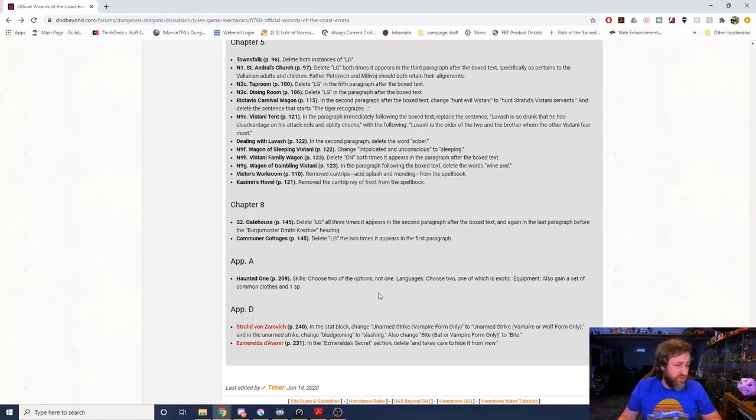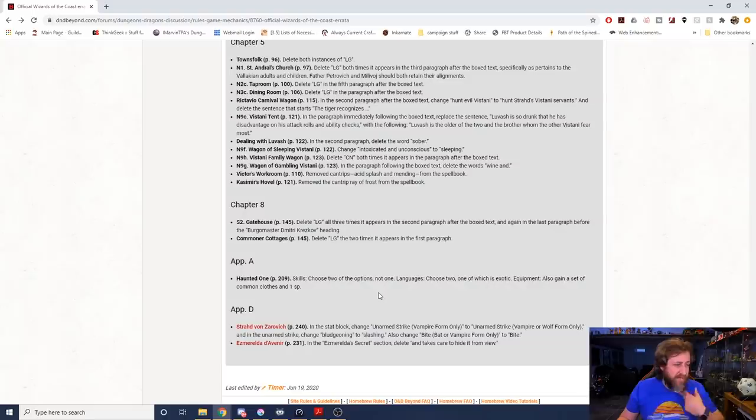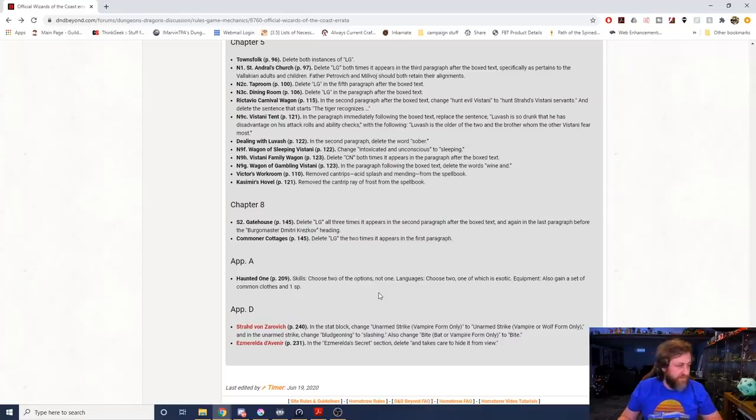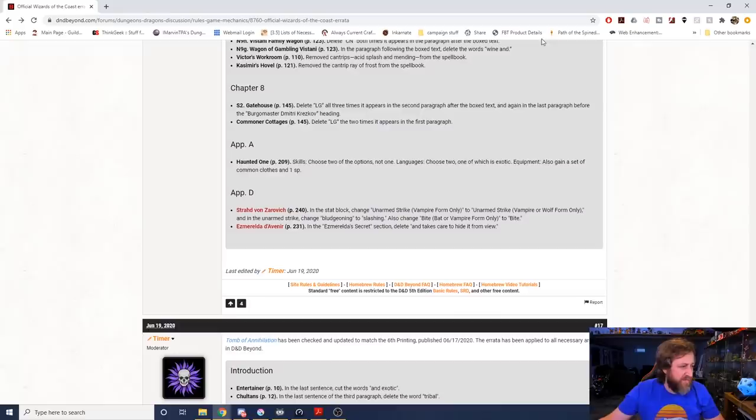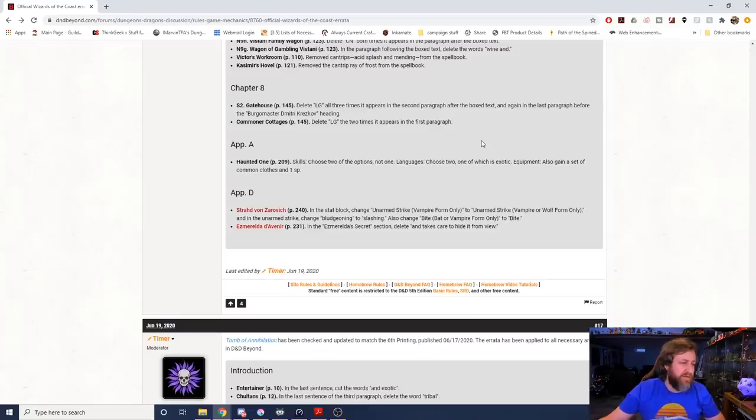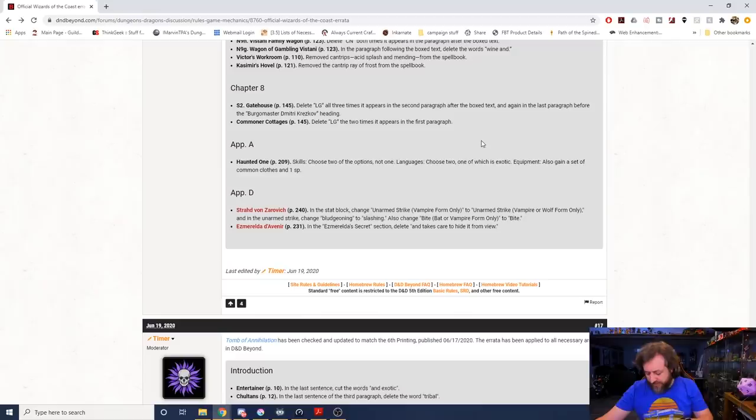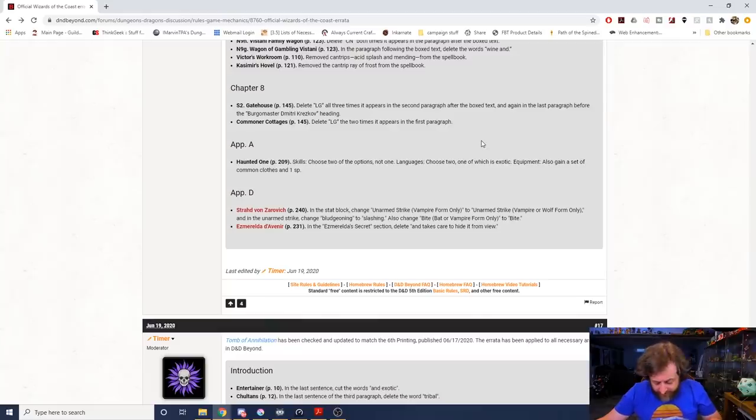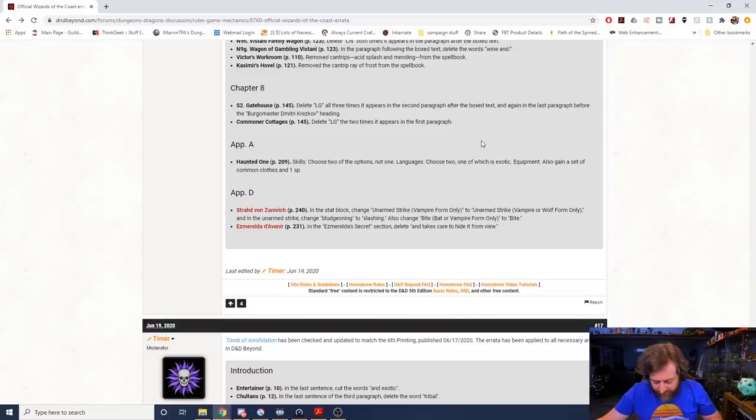A Vistani family wagon. The adult is watching the children play games, teaching the children about their heritage, or telling a scary story to frighten them. It's Wagon of Gambling Vistani, page 123. They're playing a dice game for wine and favors since they have no money. In the paragraph following the box text, delete the words wine and, so it says they're playing a dice game for favors since they have no money, rather than wine and favors. Victor's Workroom, remove cantrip Ray of Frost from Kasimir's hovel. Chapter 8, delete lawful good all three times it appears in the paragraph before the Burgomaster.